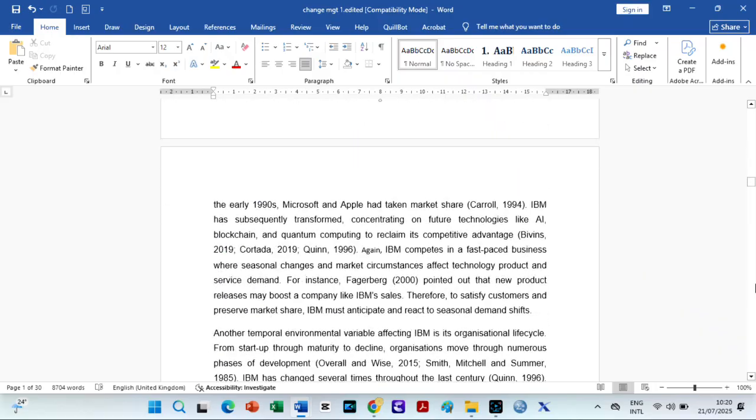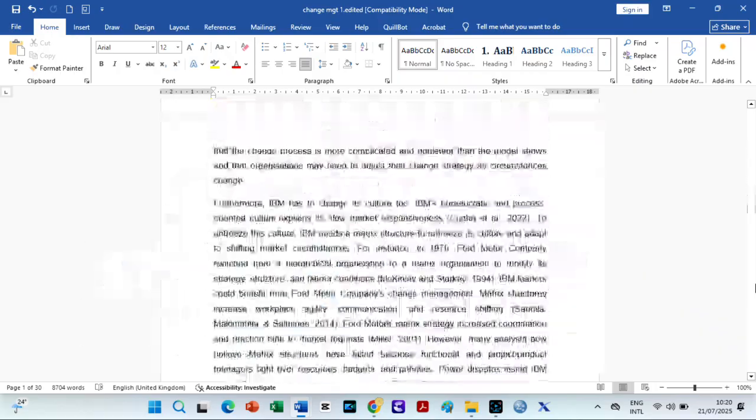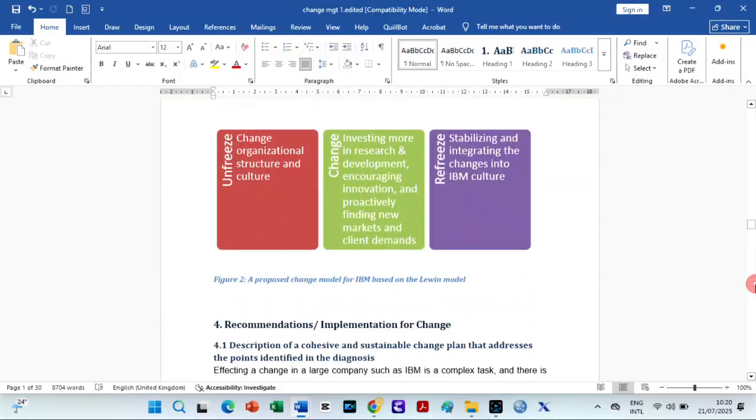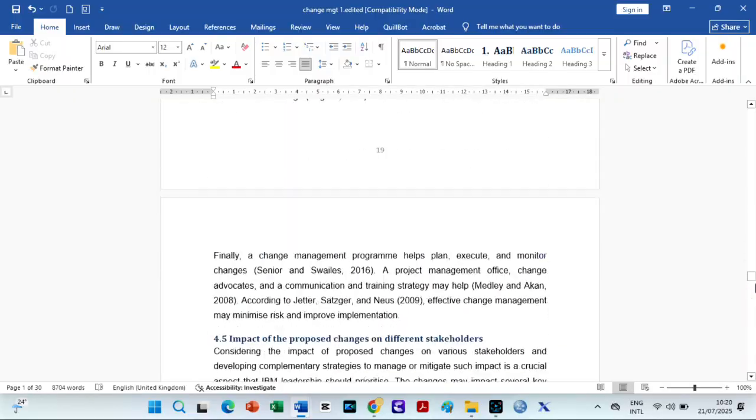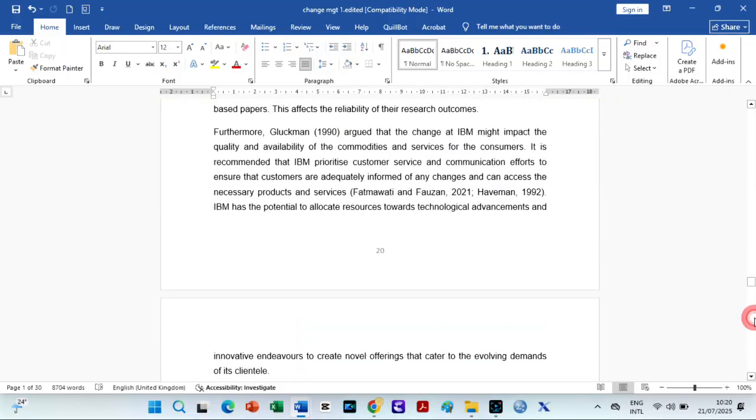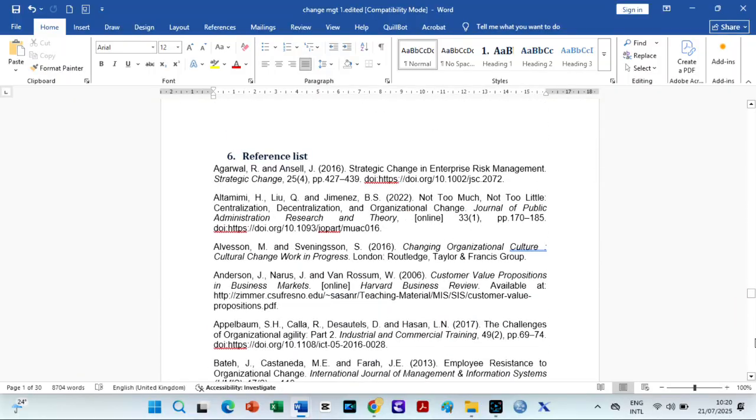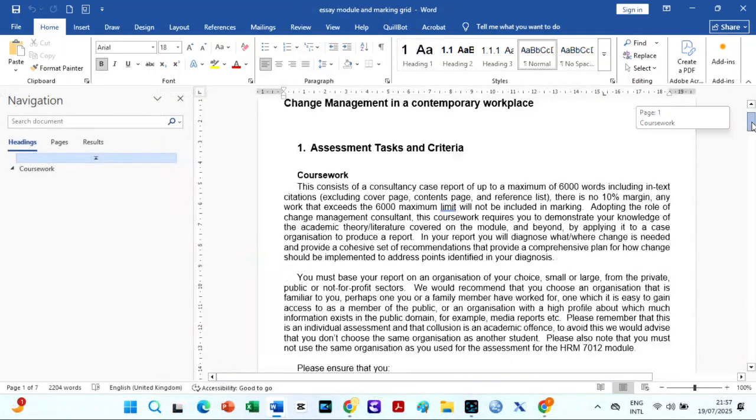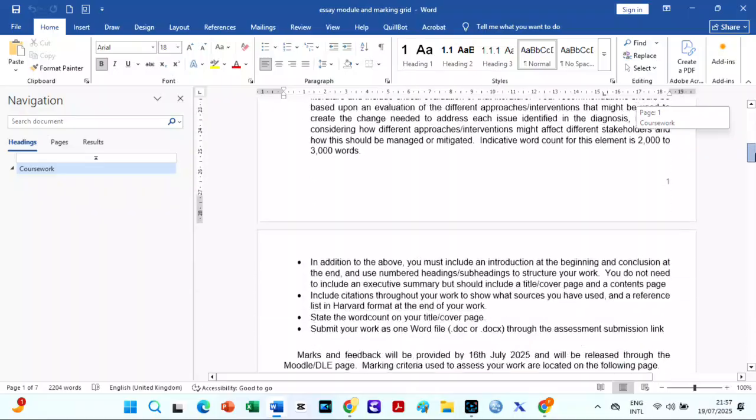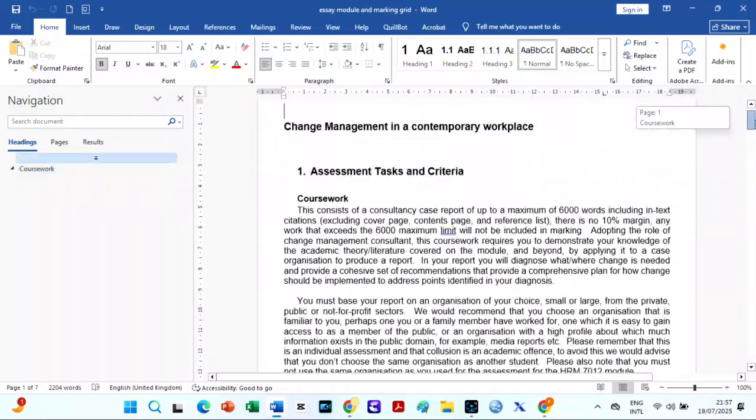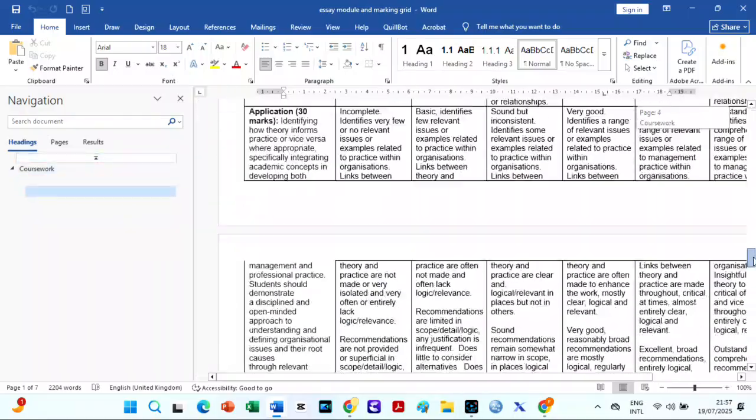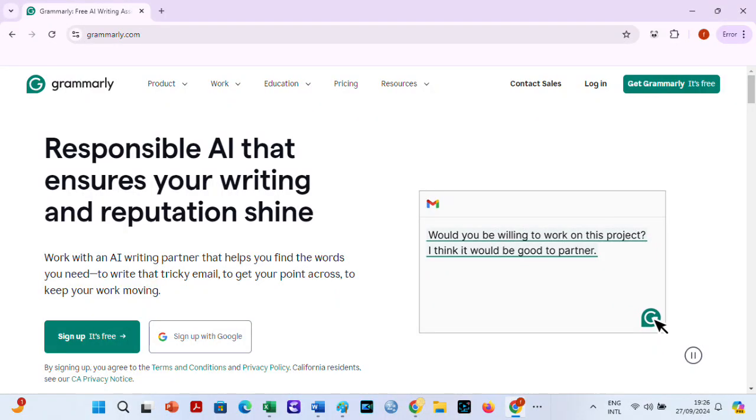Then edit and ensure that your work follows the proper structure. It could be based on the structure given in your assessment brief or based on your creativity. AI tools like Grammarly or free grammar checkers could help here. You can see my video on the best free grammar checker Grammarly.